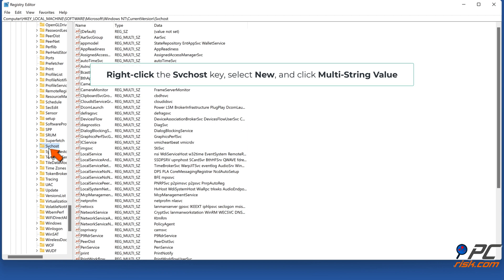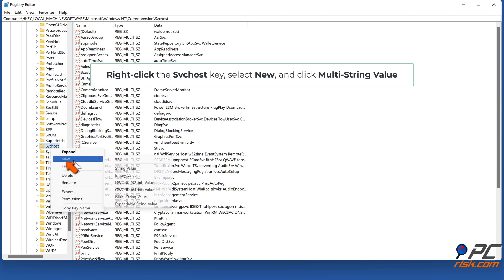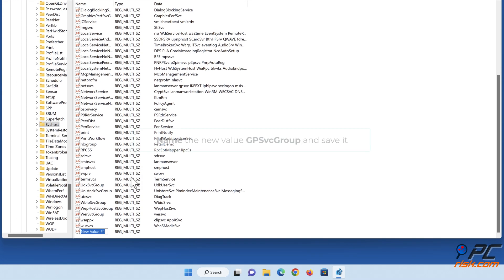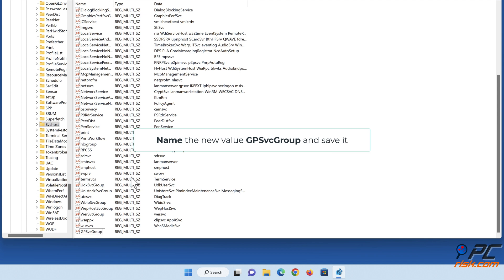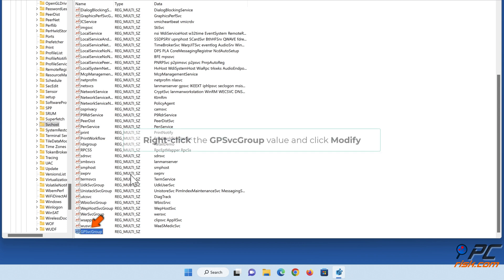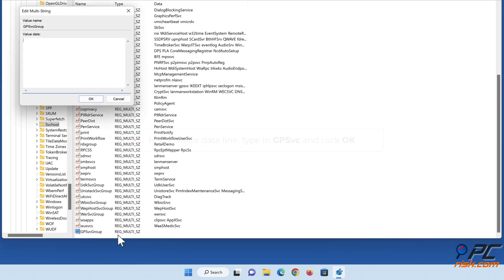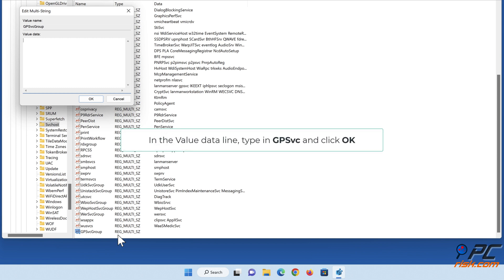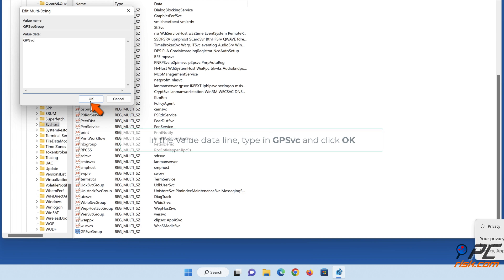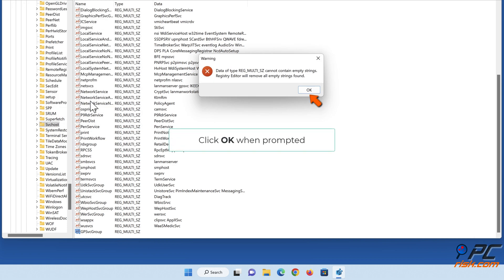Right-click the SvcHost key, select New, and click Multi-String Value. Name the new value 'GPSvcGroup' and save it. Right-click the GPSvcGroup value and click Modify. In the Value Data line, type in 'GPSvc' and click OK. Click OK when prompted.